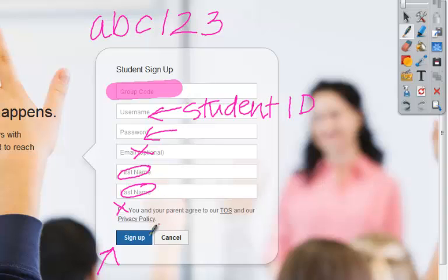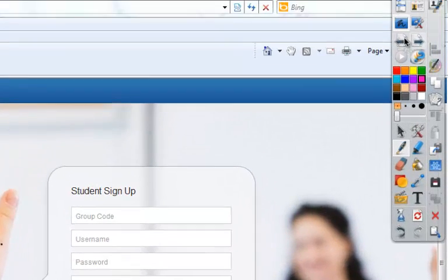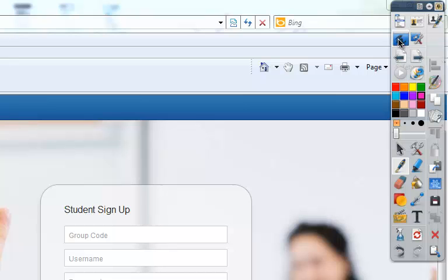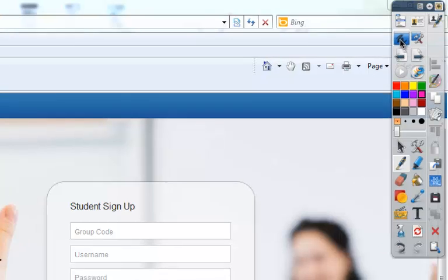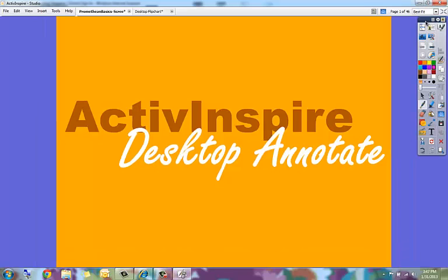So now I've annotated over their screen. If some students are working faster than others, they can go ahead and fill out all that information. Once I'm done and all the students are done, I can clear everything off and then return to my ActiveInspire flipchart by clicking again on the desktop annotate button. That will bring me back to my flipchart. So this was ActiveInspire's desktop annotate tool.